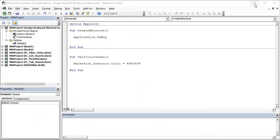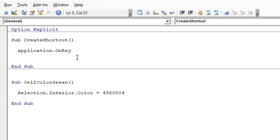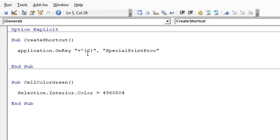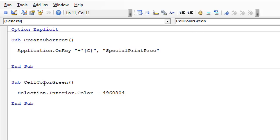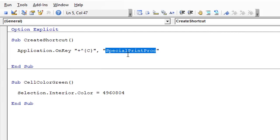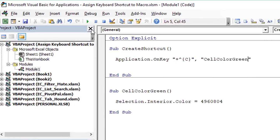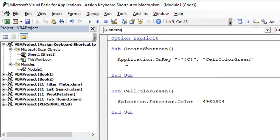Back in the VB editor, I'll paste what I copied — this would be Ctrl+Shift+Right Arrow. We want Ctrl+Shift+C, so I'll type C in the curly brackets instead, and change the macro reference to our macro name 'cell color green'. Now when we run this macro, that will set up the shortcut key Ctrl+Shift+C to call that macro.